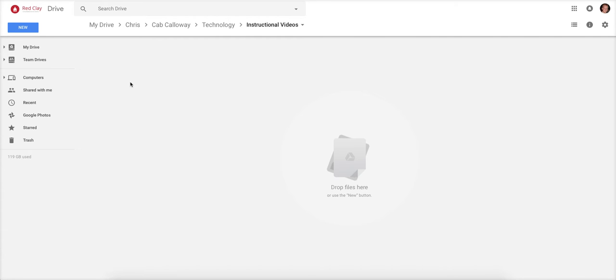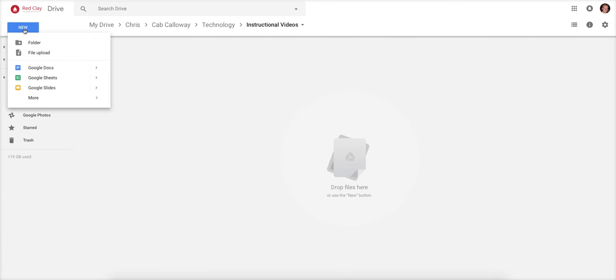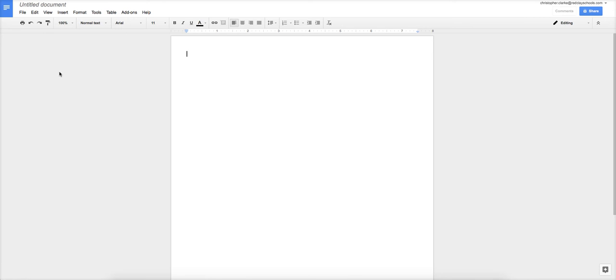So what I'm going to do first is make a file, just a brand new random file. If you're in Google Drive, you can do any of these things. I'm going to make a Google Doc because that's what you'll probably most commonly use.